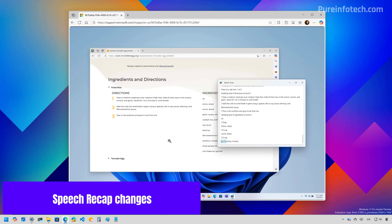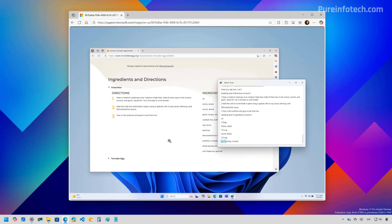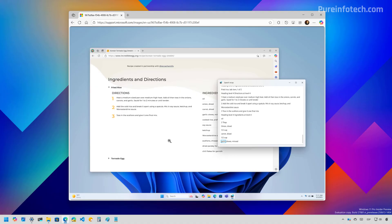Now, the Windows narrator is also getting a new speech recap feature to keep track of the spoken words. So you can use this for quick reference. You can access this feature if you use narrator by using the narrator key plus alt plus X keyboard shortcut. And on the page, you will find the last 500 strings produced by the feature.